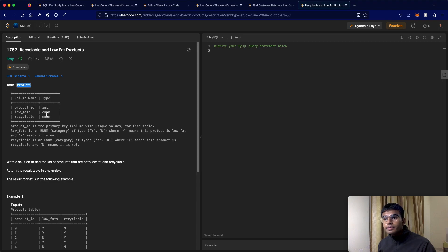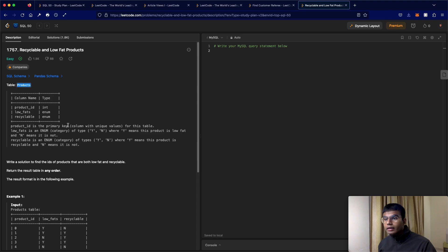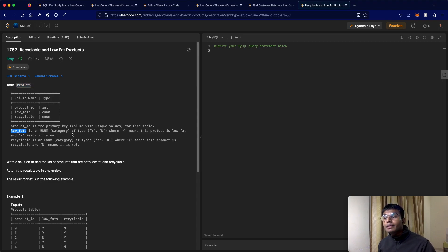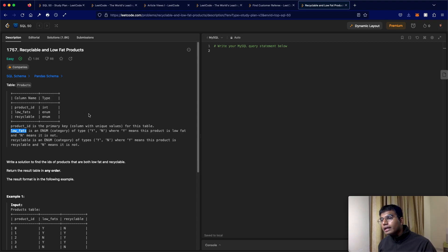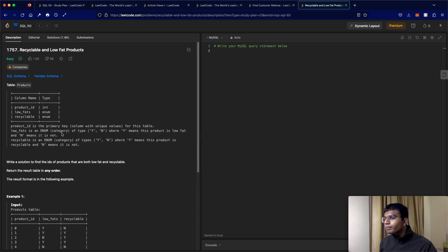We're going to have three columns. So the first one is called product ID, which is the primary key of the table. We have low fats. So low fats is an enum category of the type Y and N. And similarly, we have one more column called recyclable.